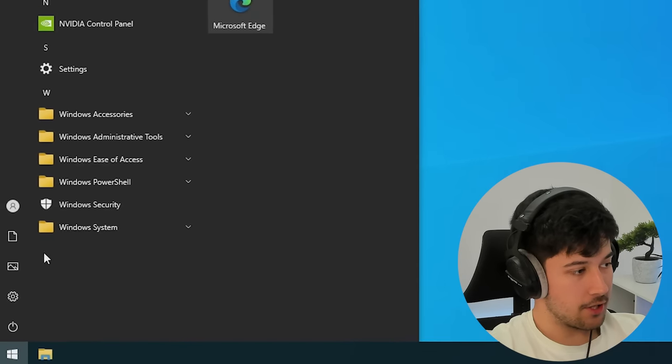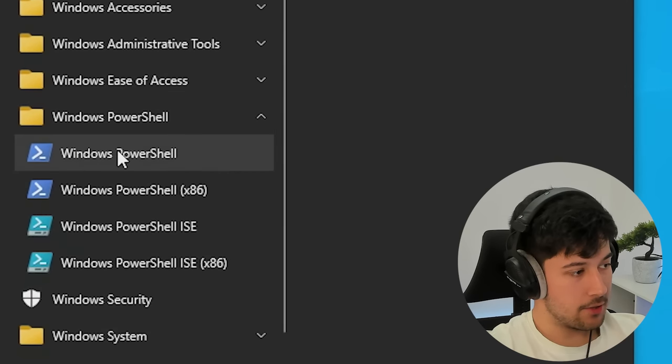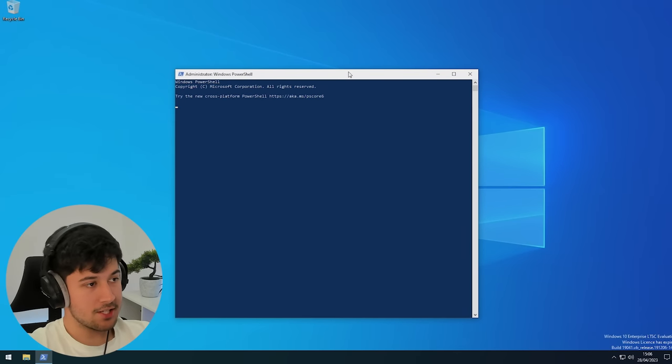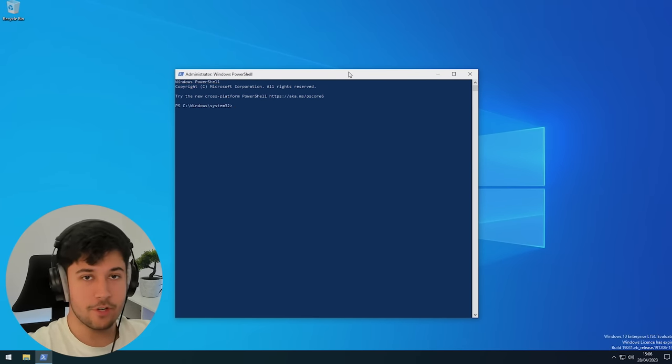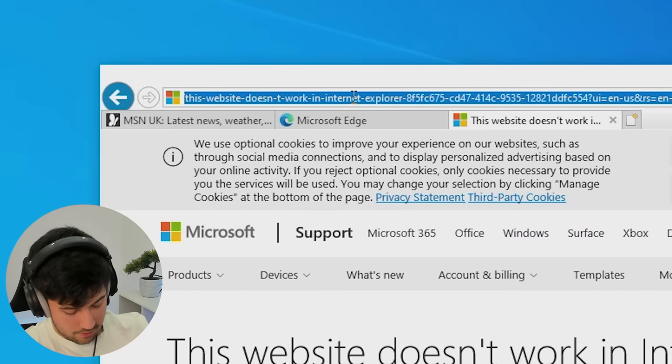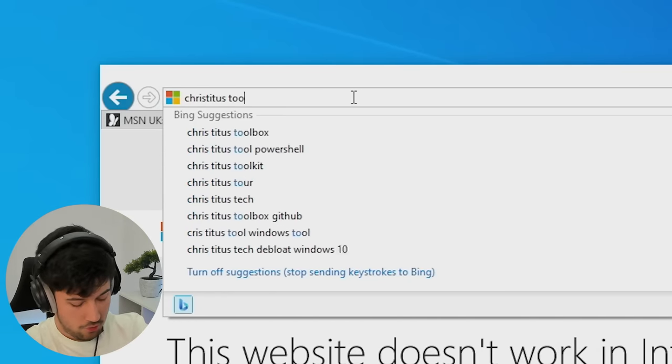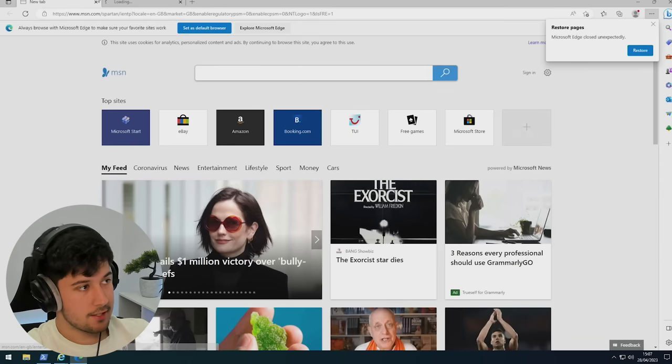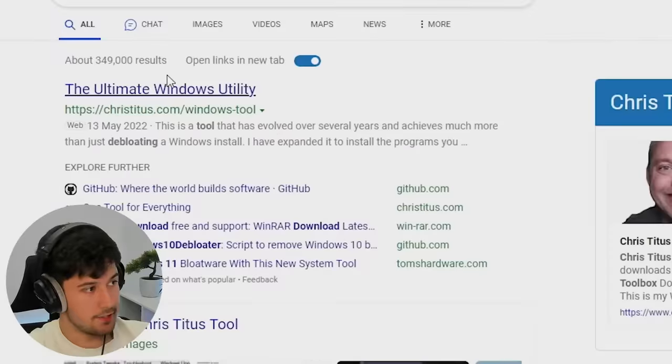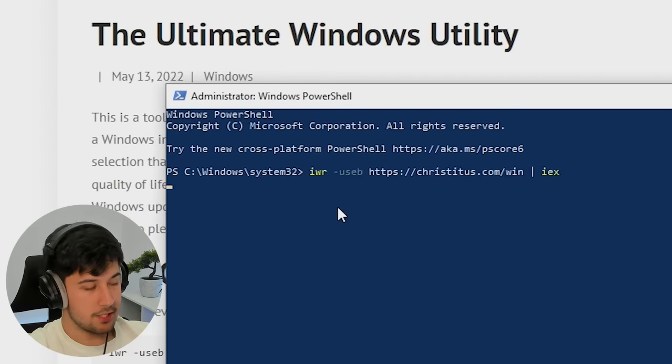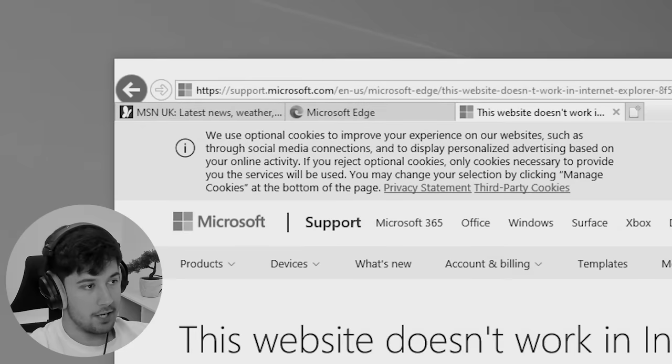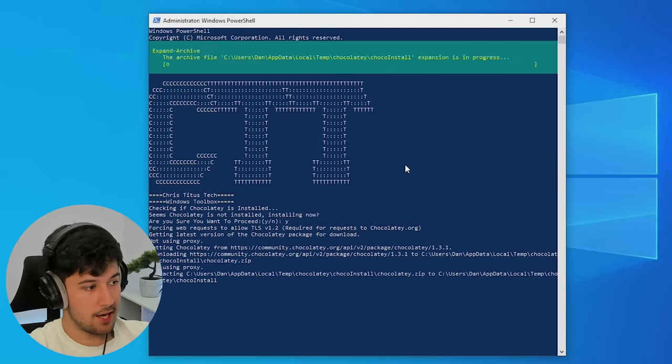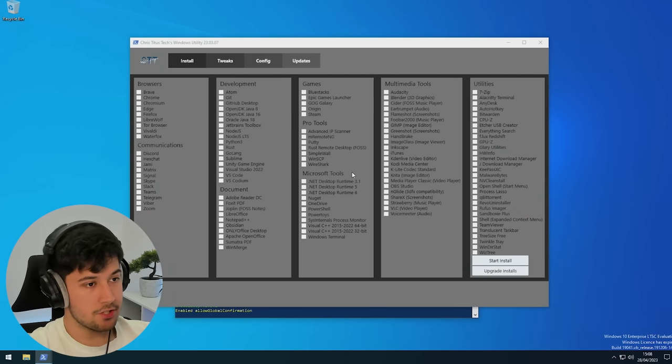We're going to use Chris Titus's tool to basically half our processes. Go to his website and copy the PowerShell code. Just type in Chris Titus tool - doesn't work in Internet Explorer so it redirects to Edge. Fine, we'll use Edge but I'm getting rid of this as soon as possible. Copy and paste the code in PowerShell, press enter, and we can get rid of Edge now. It'll ask if you want to install Chocolatey, just say yes. Here's the Chris Titus tool.